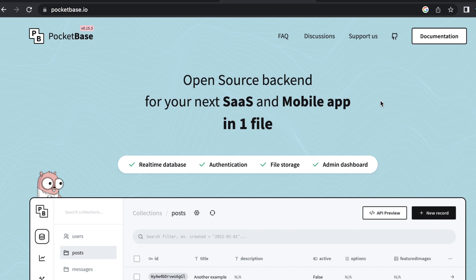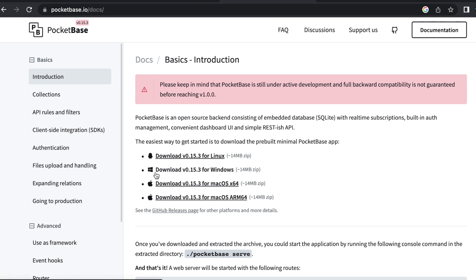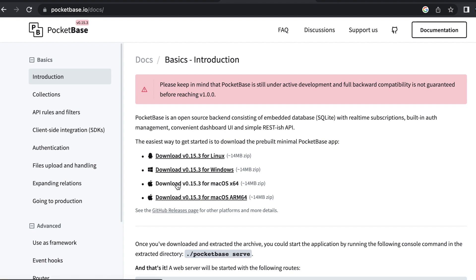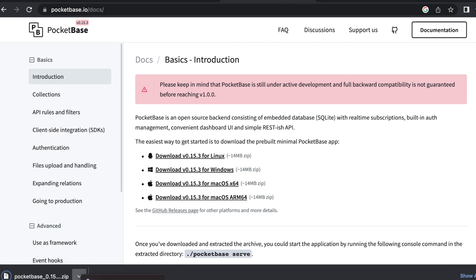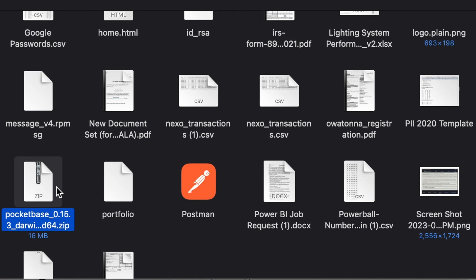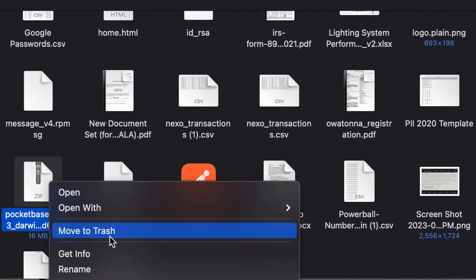In order to get this going, all you need to do, like I said, is go to the documentation section, find which version is right for you depending on your operating system. For me, it is the AMD Mac OS 64 and we need to download that zip file. Now, one thing that I'll point out here is that Mac OS is now flagging this executable.